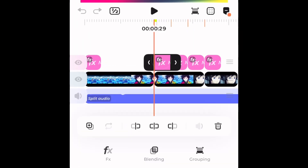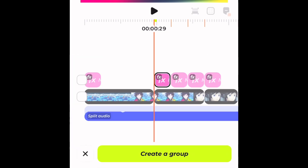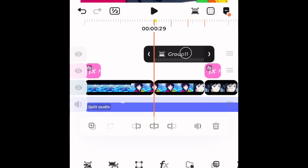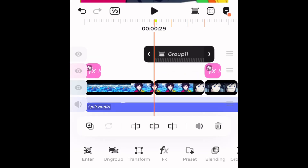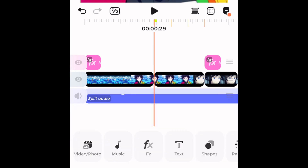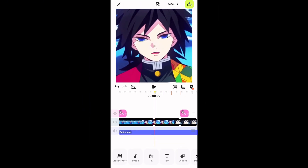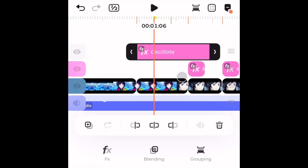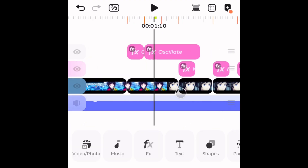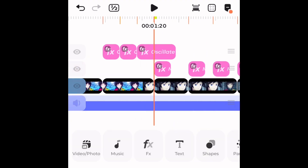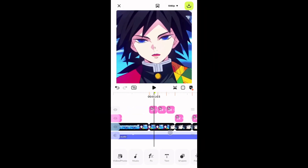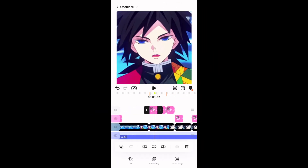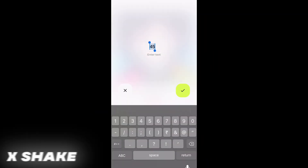Now let's start the tutorial. As usual, open the Blur app and add your clips. Make your transition zoom up or zoom down, whatever you like. Now add the oscillate effect and split the effect into layers like this.